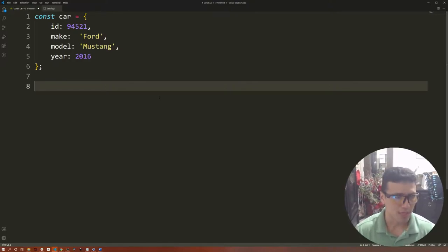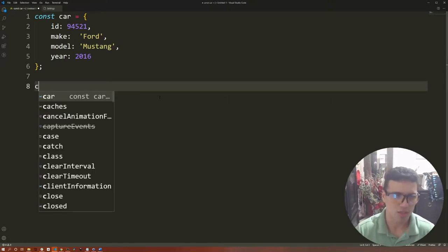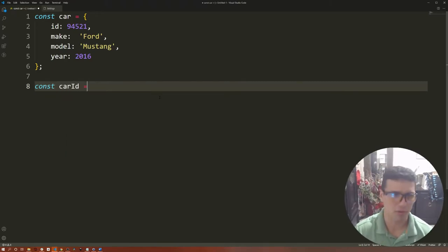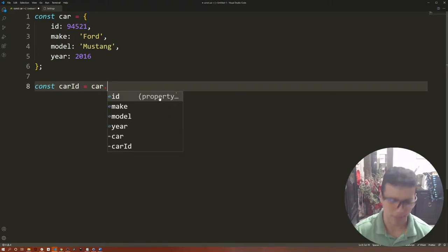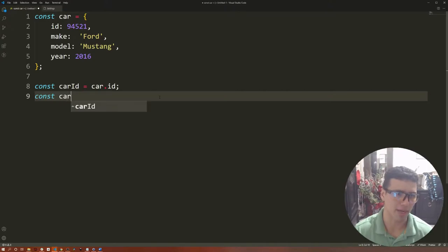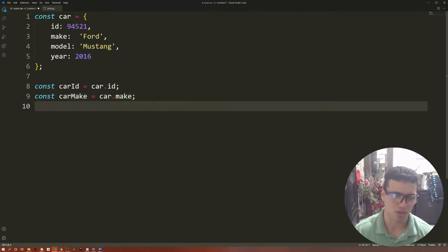Sometimes we would like to store those properties in a variable because we're going to use them over and over in a certain function. So what we usually do is just define a carID variable and store the car ID in it. The same thing we can do with the car make, and so on — the same thing with the model, year, and so on.